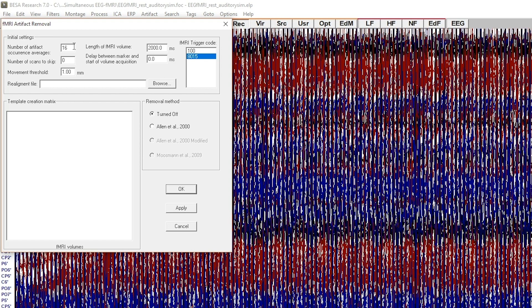The larger the number, the more stable the artifact template is, but at the same time more prone to movement artifact. Next, we have the number of scans to skip.